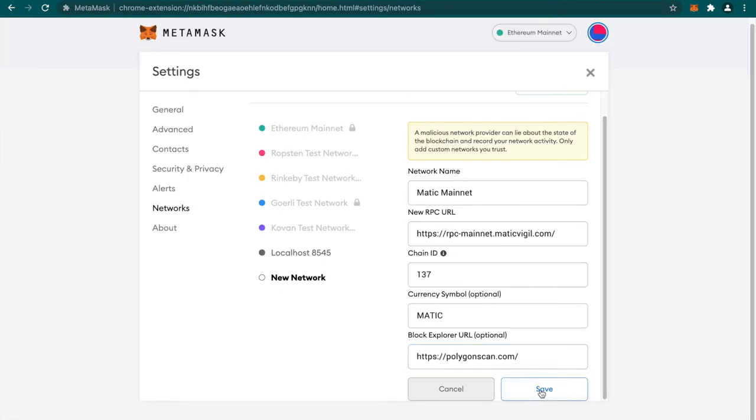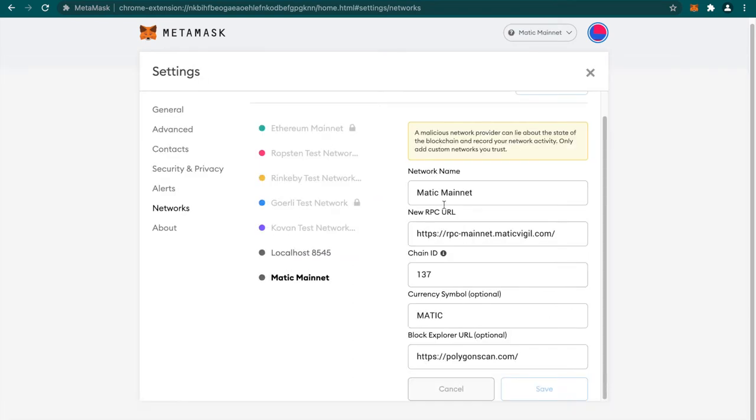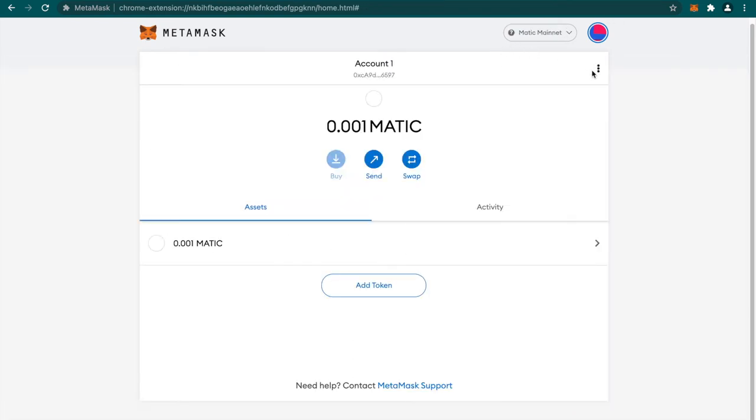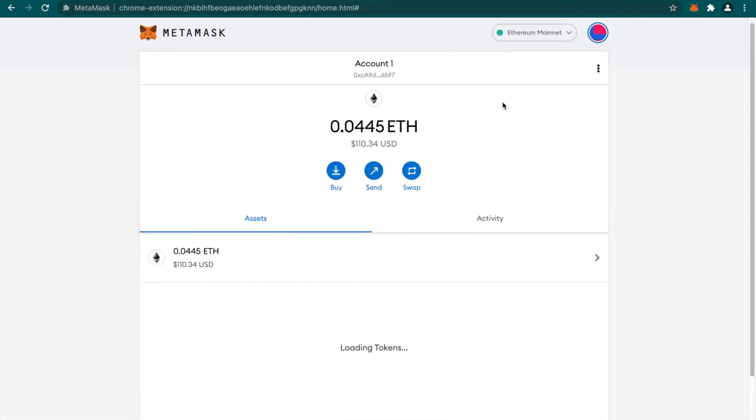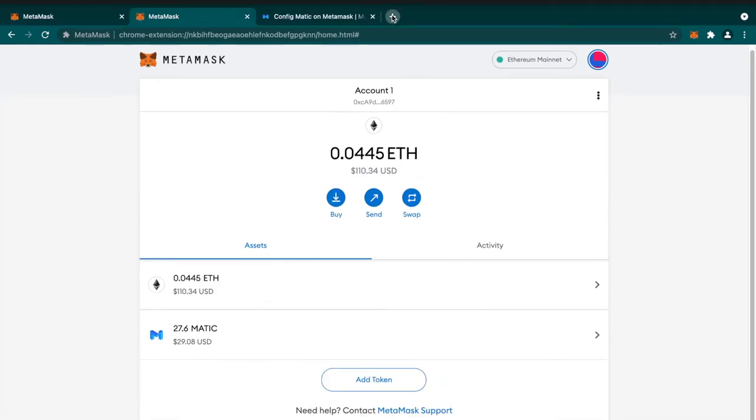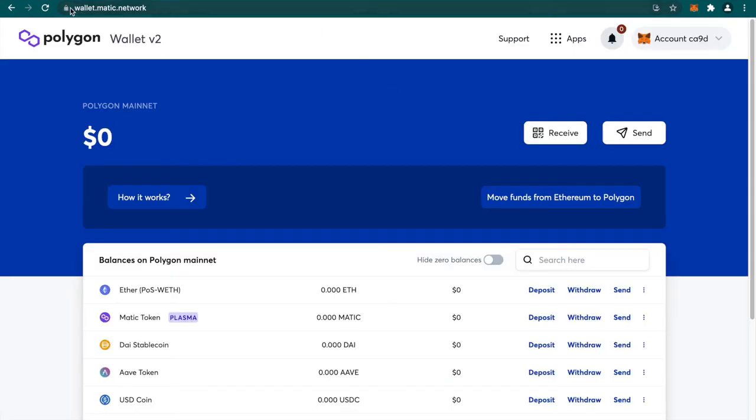Now just click on save. The Matic network is added into our MetaMask wallet. Click on close. Now it has shifted to Matic network. Let's get back to Ethereum mainnet and now we have to go to wallet.matic.network website. I will leave the link in the description.